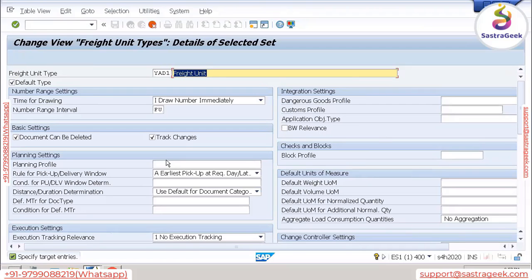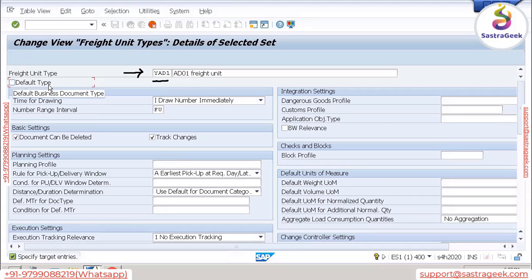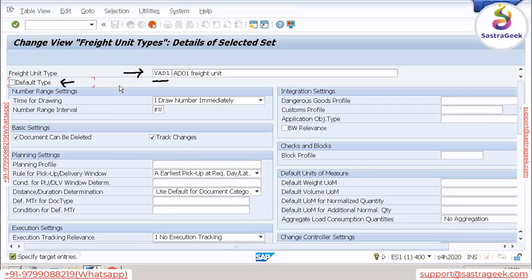I'm creating a freight unit type called Y81/AD01. I'm copying from the standard one and creating my own freight unit. This is not going to be the default type — the default type is what the system uses when it can't find any freight unit building rule. Since I don't want Y81 to be the default, I'm removing that flag.